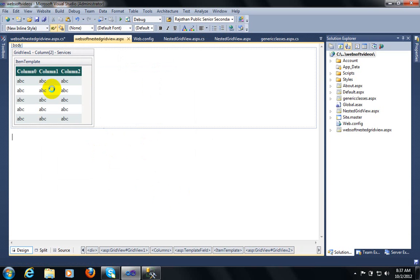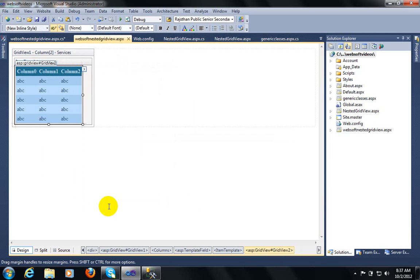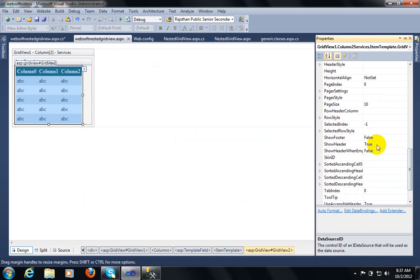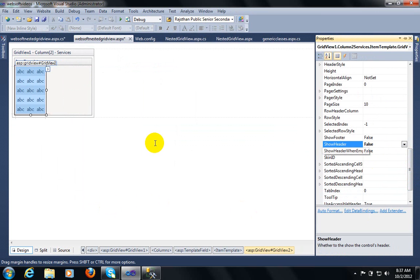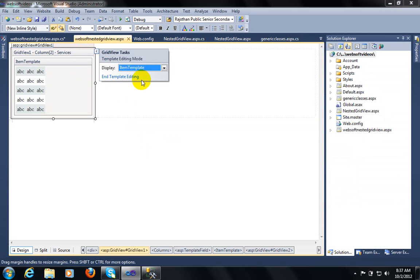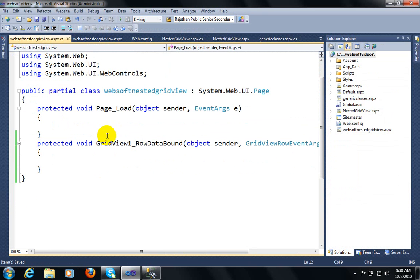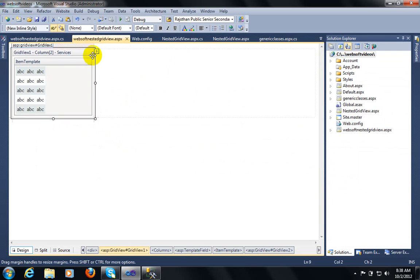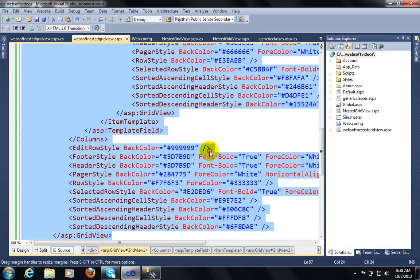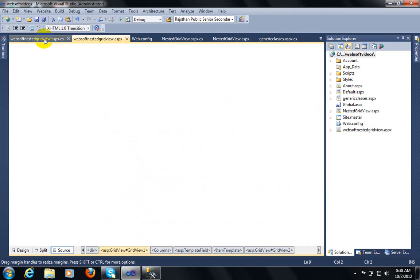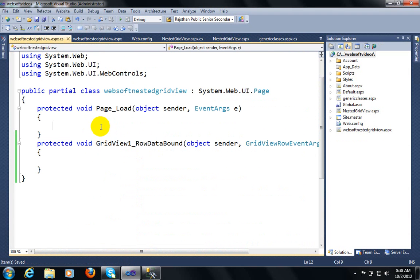You can hide the header of this nested GridView control by using the show header property — by default it is true, you can make it false. Now I will retrieve data in GridView one control. I have created two controls and their IDs are GridView one and GridView two — this is the second GridView and this is my first GridView.